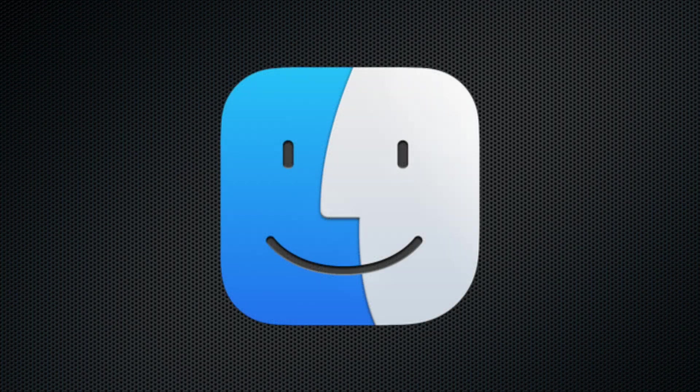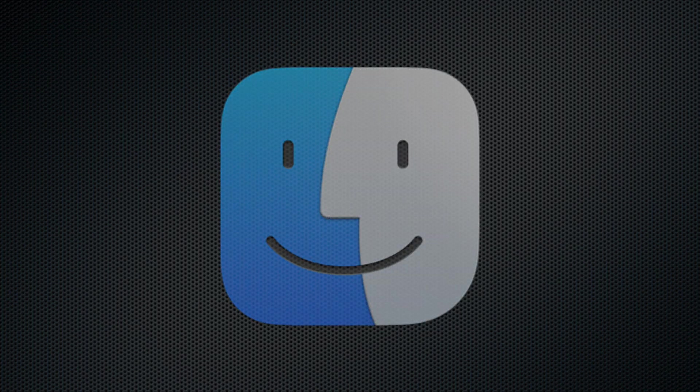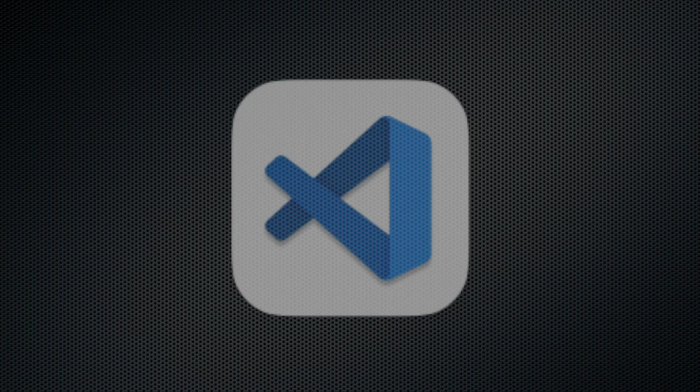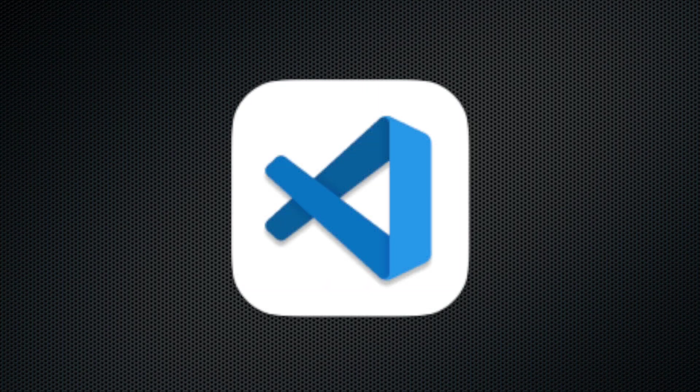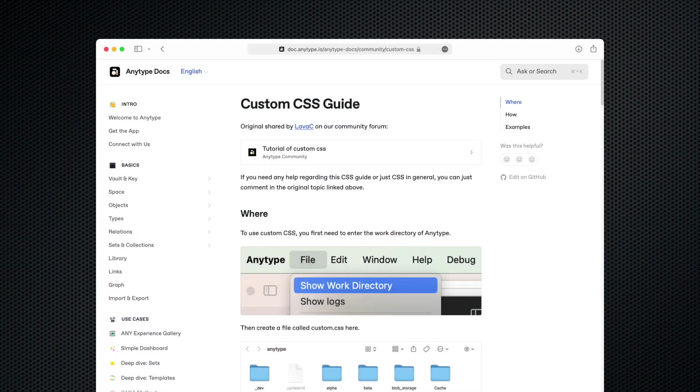All I'm using for this video is AnyType, the default file explorer on Mac, which is Finder, and Visual Studio Code. I'm going to have some links in the description to where I learned how to do this, so if you have any more questions or want to try to experiment with any of this on your own, there's going to be resources available for you there.